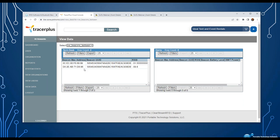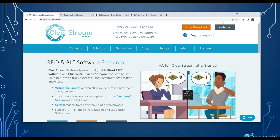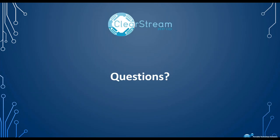PTS Cloud is a service we provide to build out these clouds — it's something you'd want to reach out to us about and we can customize it. This one is called blezone.ptshome.com, but if we spun up a cloud for you, it would be customized for your setup. You'd have your own web interface for viewing the data being collected by ClearStream and Tracer Plus.